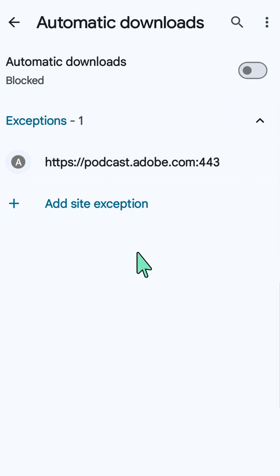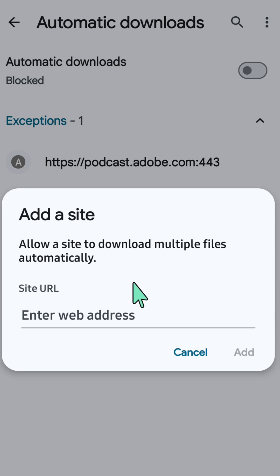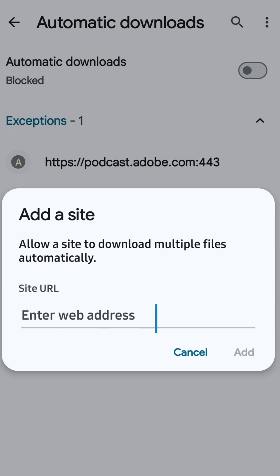However, you can also allow certain site exceptions by selecting this Add Site Exceptions button here, and then click. You can copy and paste in that site or type in manually, and then you will select Add here. Just enter the site URL web address here, then you need to tap or click this Add.